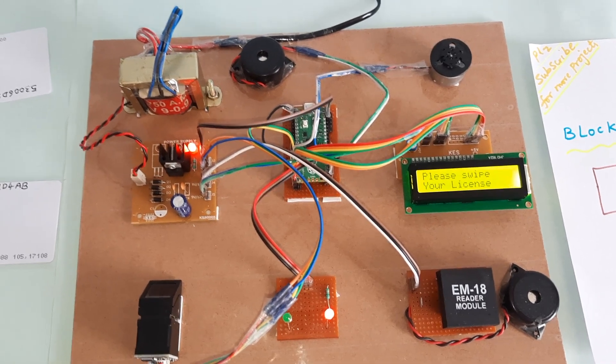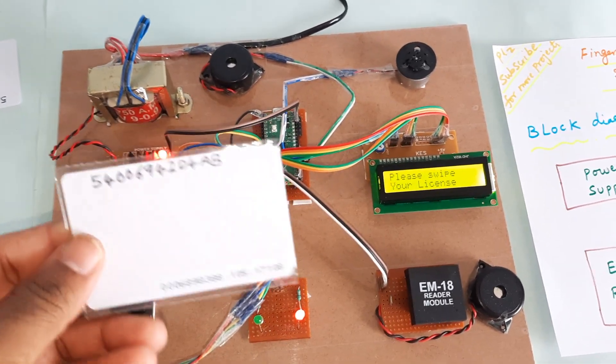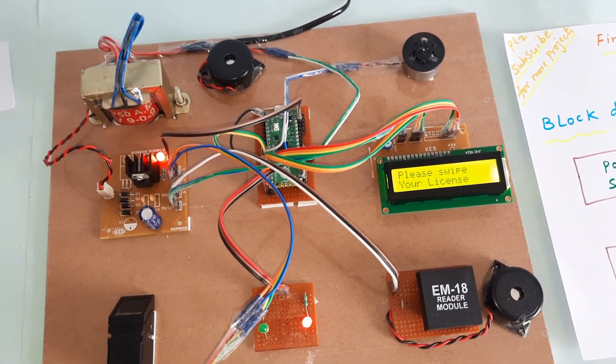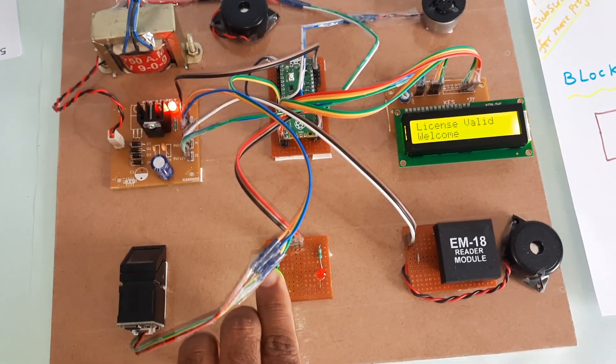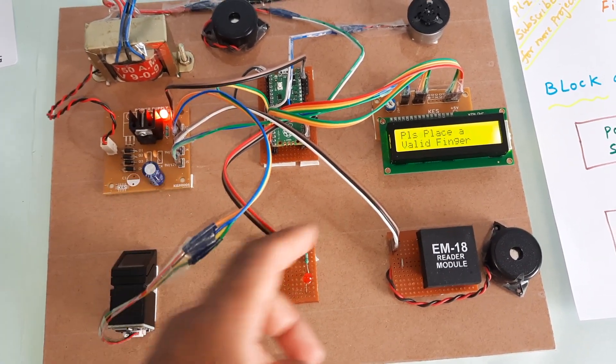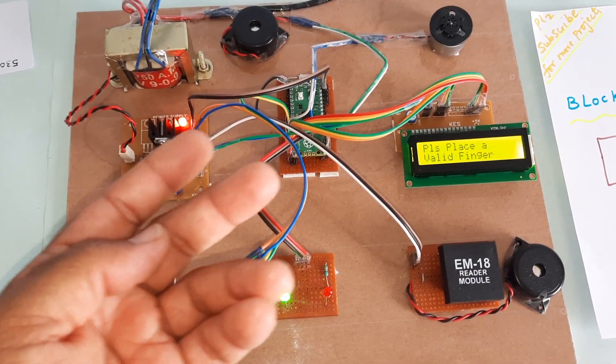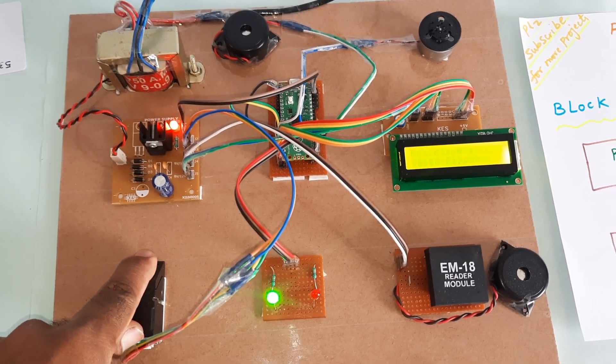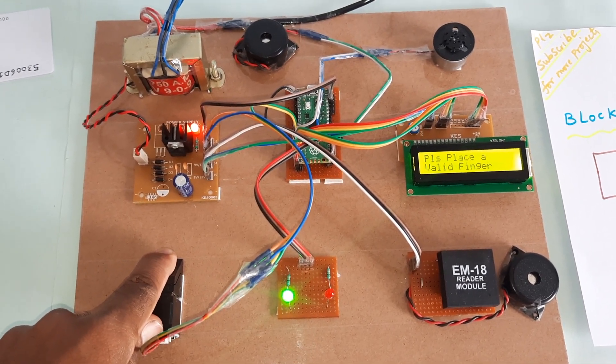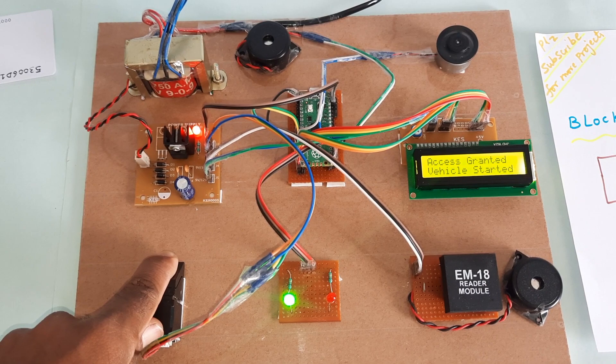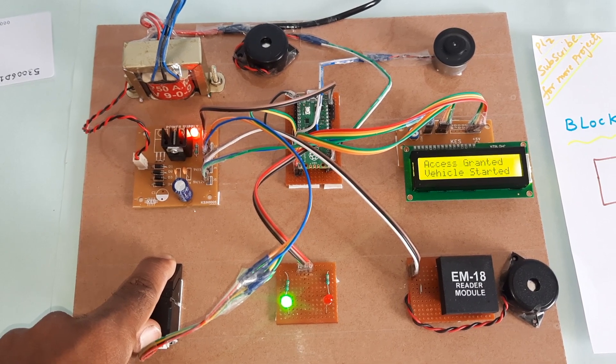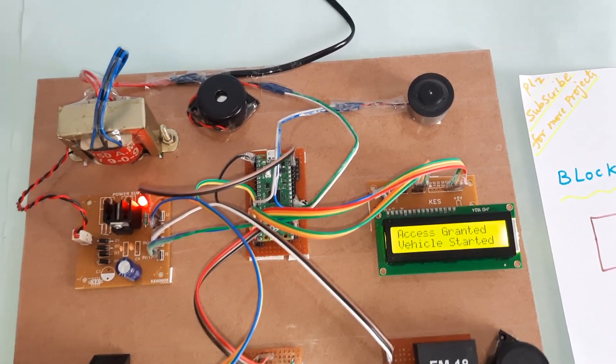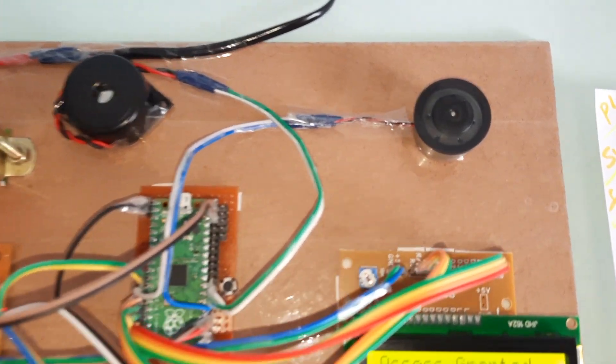License invalid. This is the first card. Green LED on, please place your valid finger. Access granted, engine started.